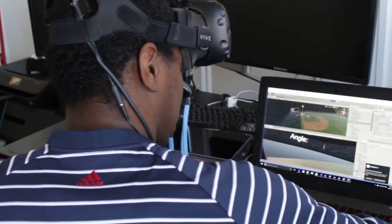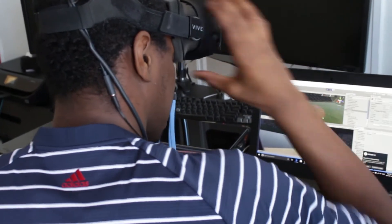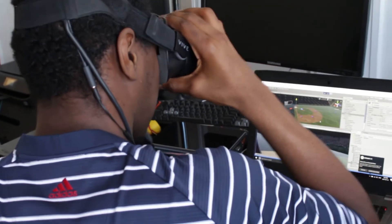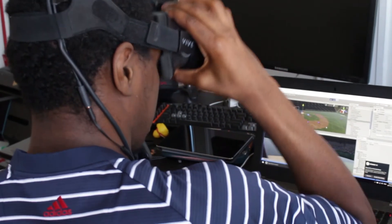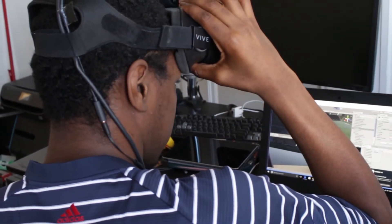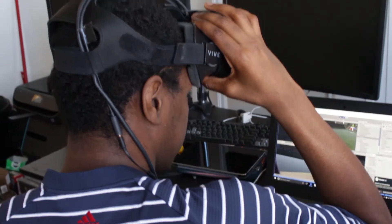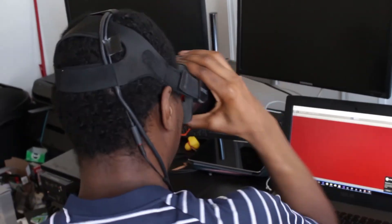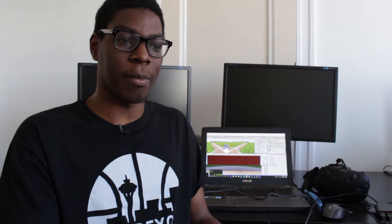For anybody who's maybe on the fence about jumping into Unity or coding or VR or the course in general, I'd say it'd be one of the best decisions you ever make.